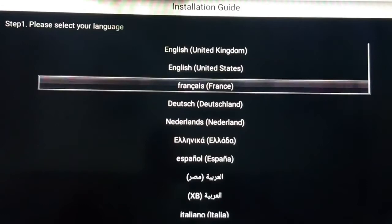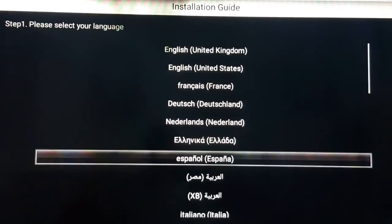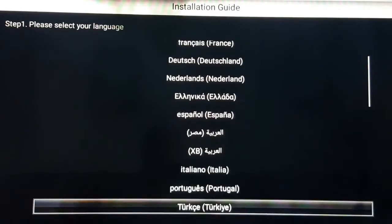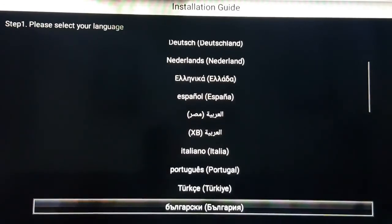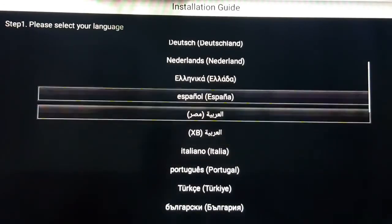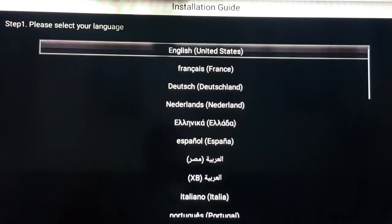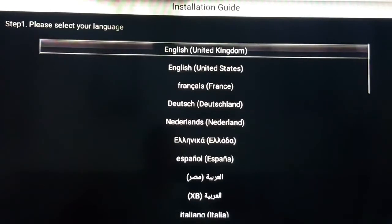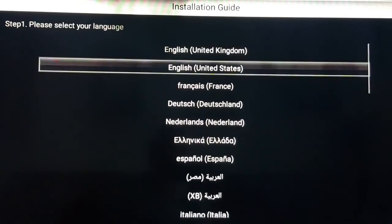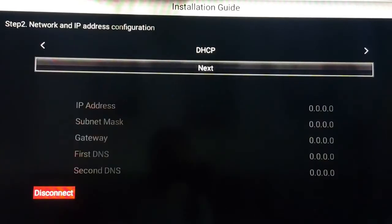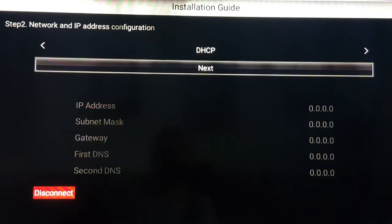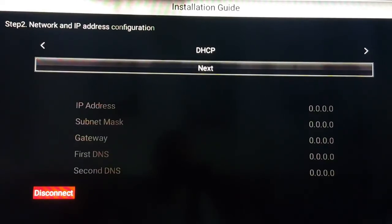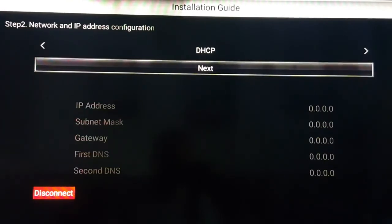So what you do here is you just pick your country to set it up. I'm going to set up here English United States, and here it's going to say network and IP address configuration. You're just going to pick next, because if you're hooked up to your router, then you can set it up here. If you're not hooked up to your router and you want to use your WiFi, then you just click next.